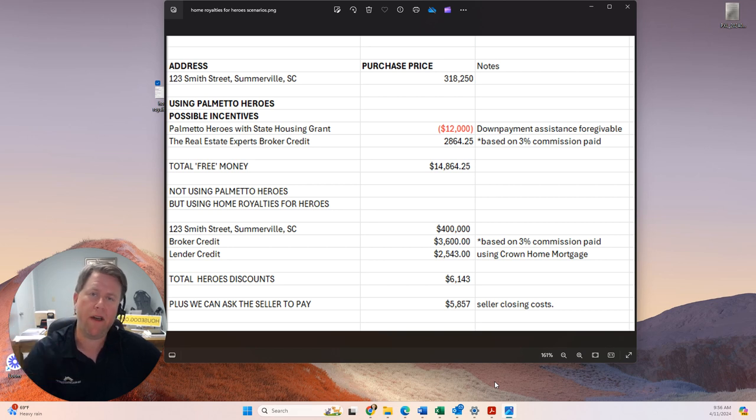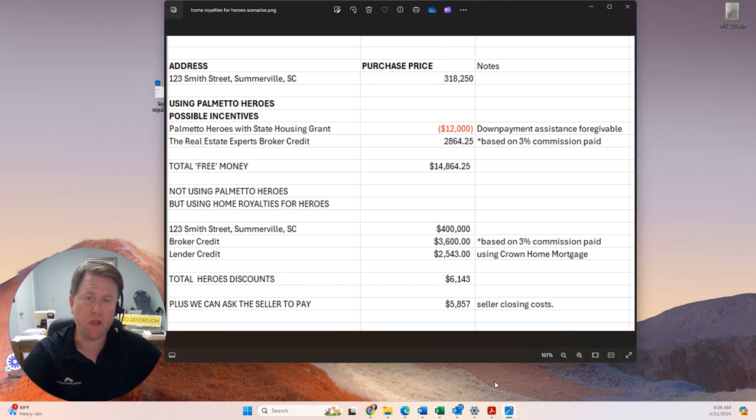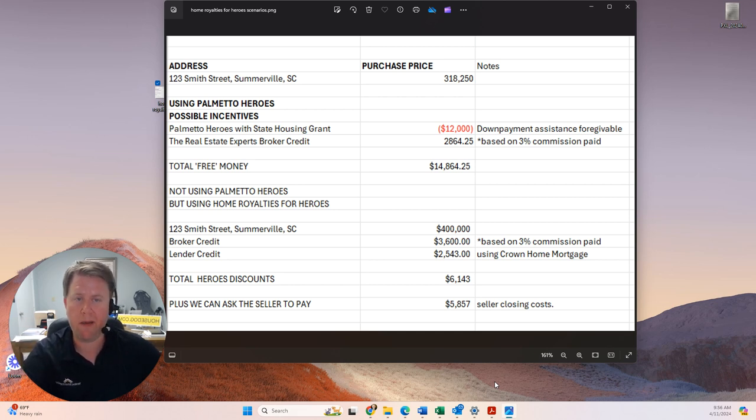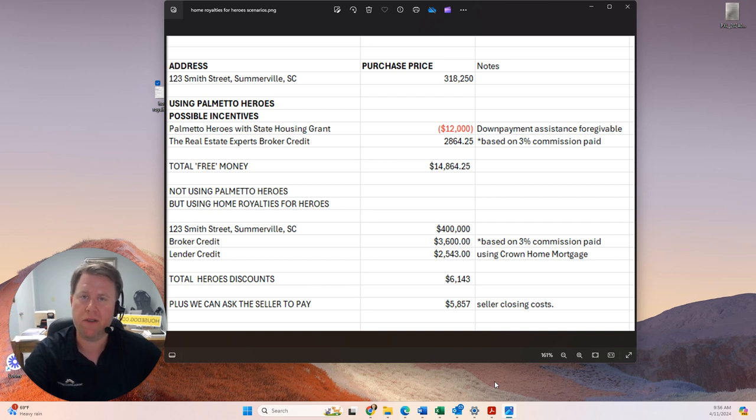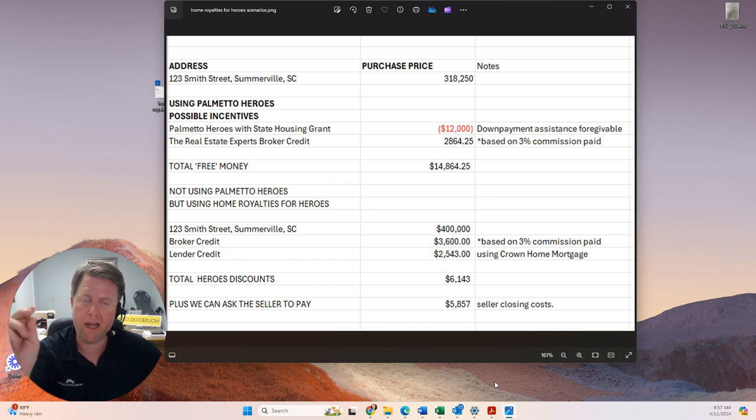Then you buy that home through my team, and you get a $2,864.25 commission credit, which is really exceptional. On that Somerville house, I've used an example of $318,215. Total amount of incentives, $14,864.25.